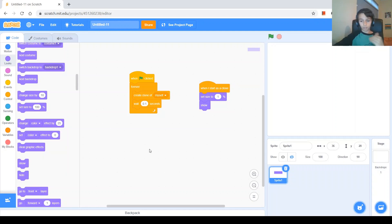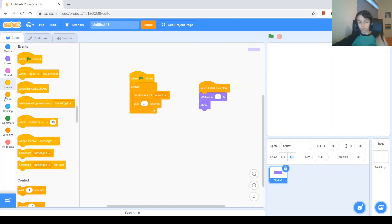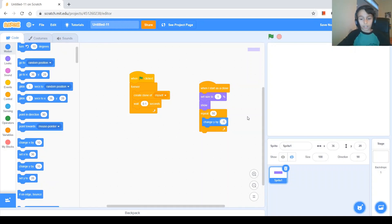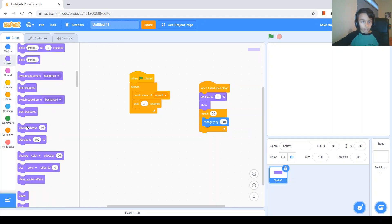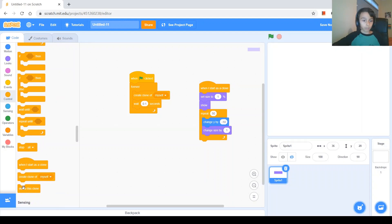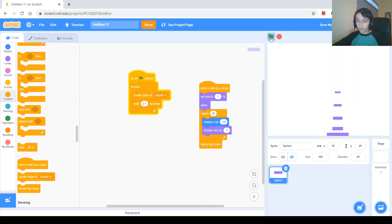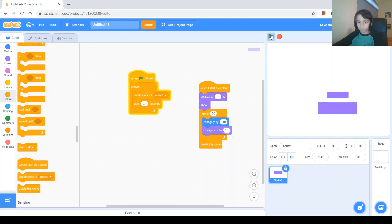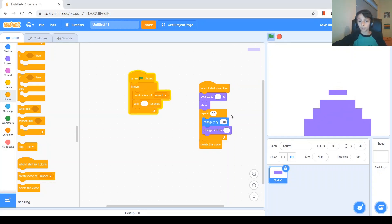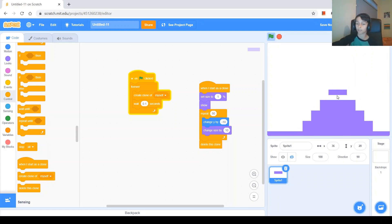Next we'll want to make the tile come towards us and change its size while it gets closer so it looks like it's coming towards us. When green flag clicked we'll use a forever loop to create a clone of myself and wait 0.1 seconds. When I start as a clone, we'll set size to 1%, hide the original and show this one. Inside a repeat 50 we'll change y by negative 10 and change size by 10. After the repeat we delete this clone. Let's test it — you can see it's coming towards us.